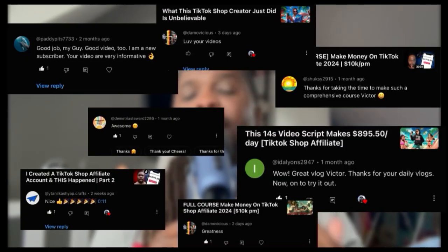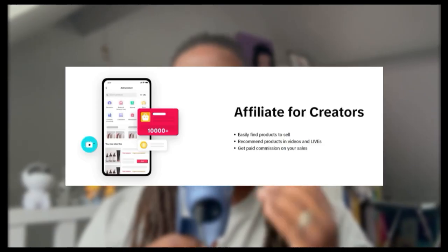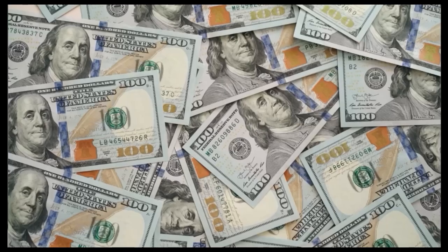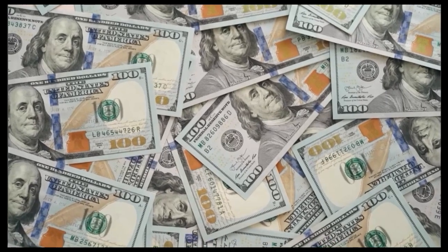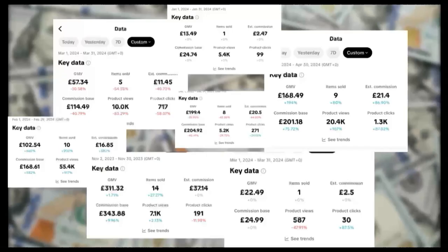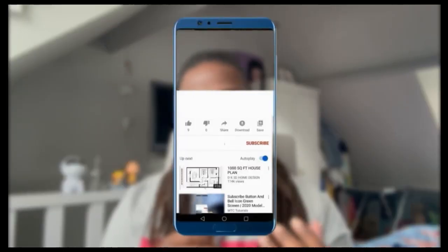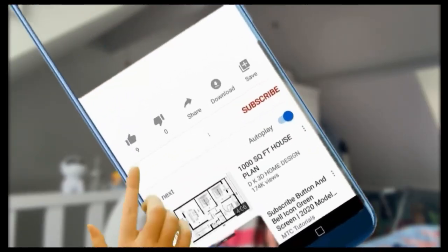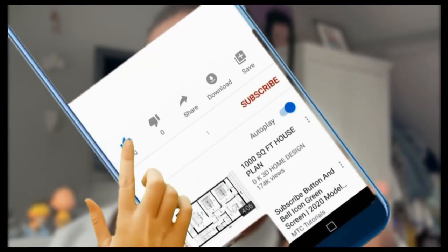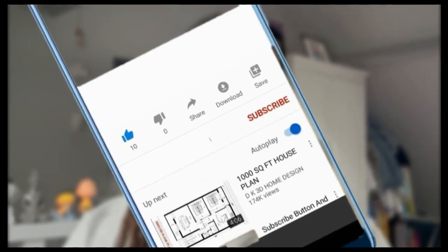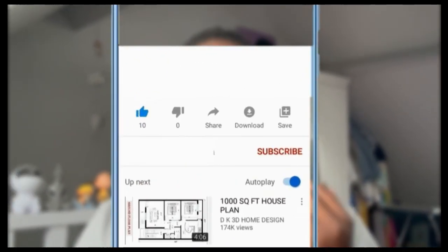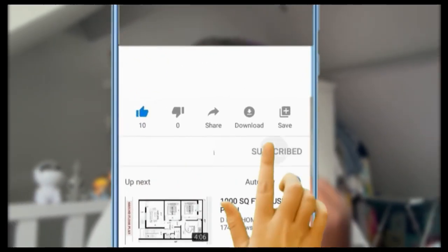My name is Victor. I help beginner TikTok Shop Affiliate creators make their first dollar online like I did. If that sounds good to you, be sure to drop a big like. And if you watch all the way until the end and want to see more from me, be sure to subscribe.